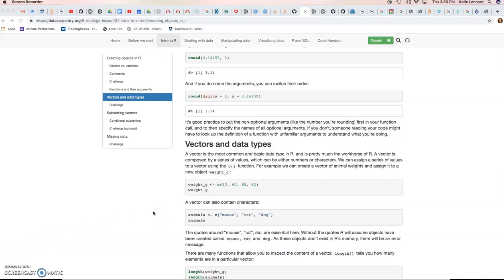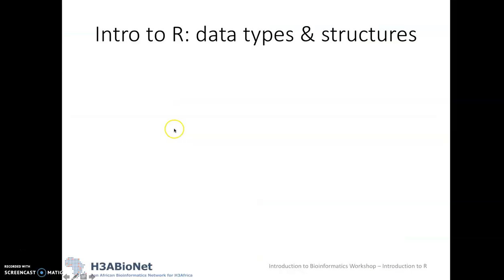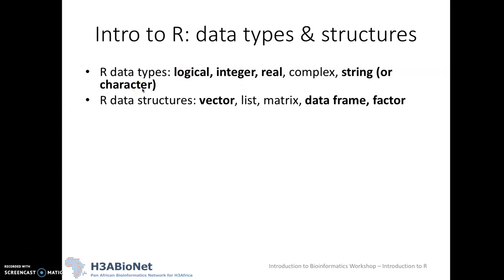Let's move on to data types in R. In R, we get something called data types and data structures. Data types are either logical, so true, false, integer, real, complex, or string. The ones I've highlighted in bold are the ones you'll encounter most often in R. And then we'll talk about data structures. In R, these include vectors, lists, matrices, data frames, and factors.